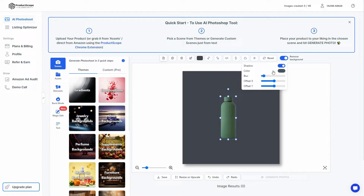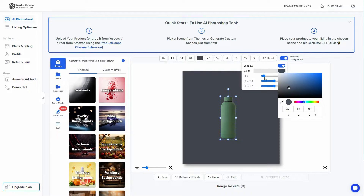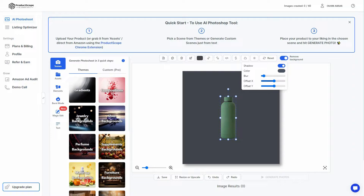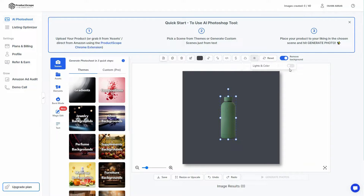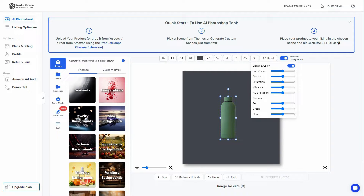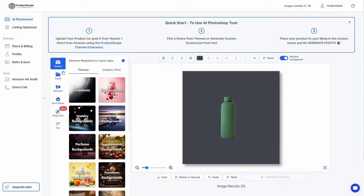You can also change the shadow settings — if you enable this you'll get shadows and can change the shadow color, blur, offset X, and offset Y. There's also a light and color settings panel where you can adjust brightness, contrast, and saturation.